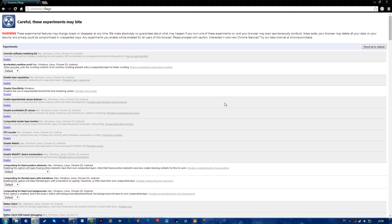I didn't need them myself so I can't confirm if they work or not. But just go to this site right here. I will leave a link to this in the description, but you can just type it in, chrome colon forward slash forward slash flags.